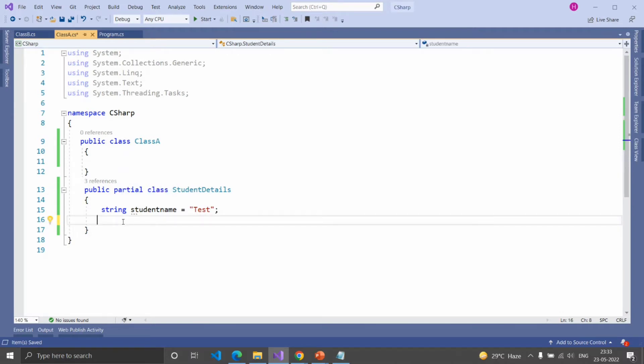To create a Partial method, you should use the Partial keyword and the return type should be void. Other return types are not allowed. Then provide the function signature.